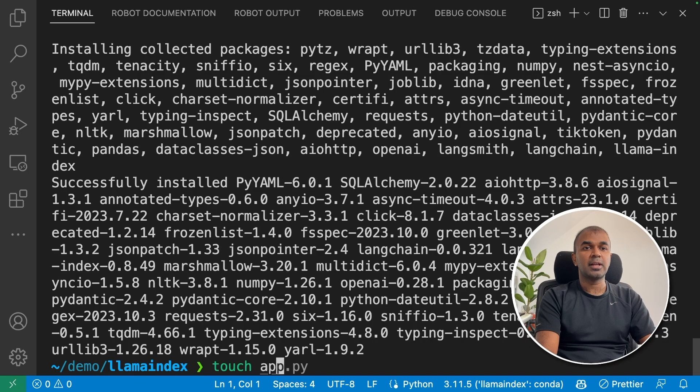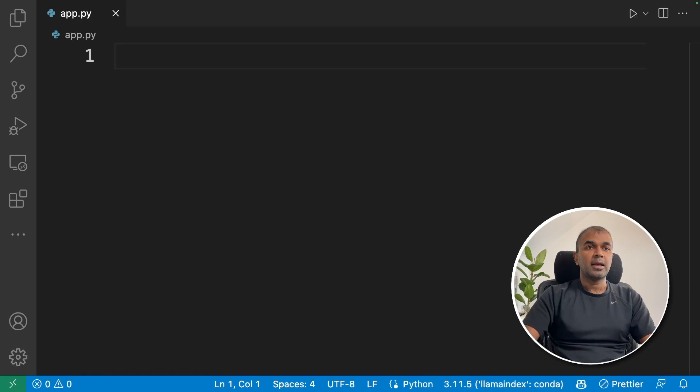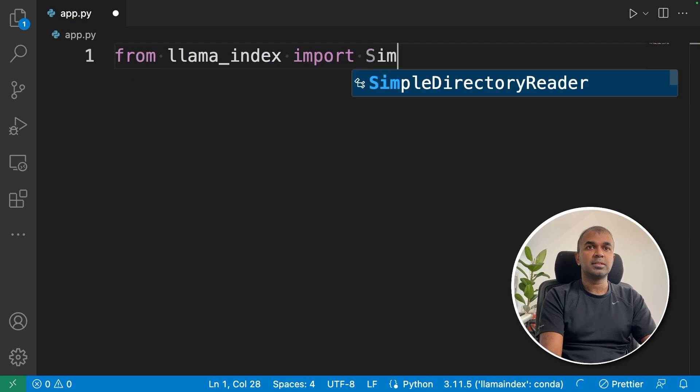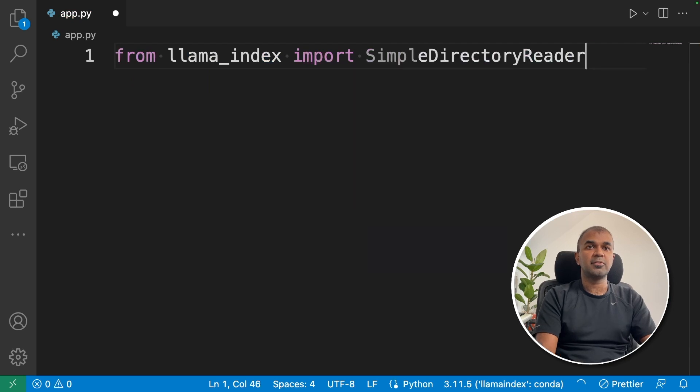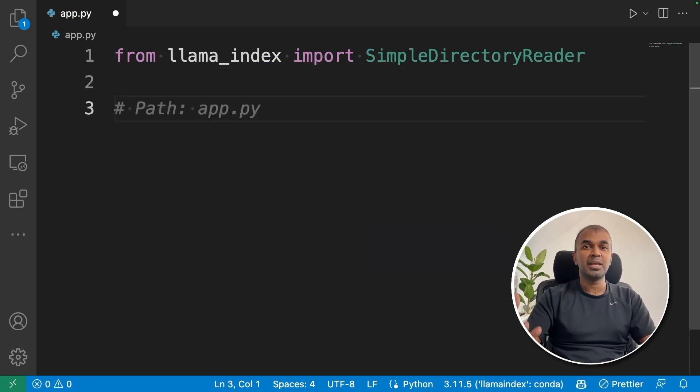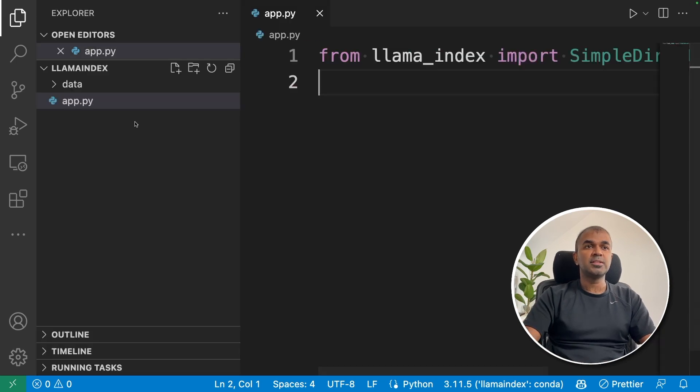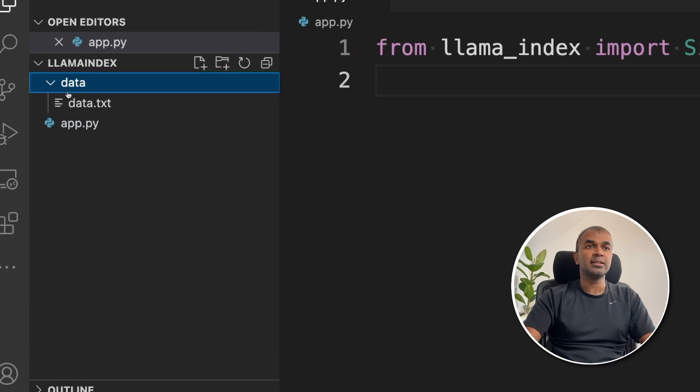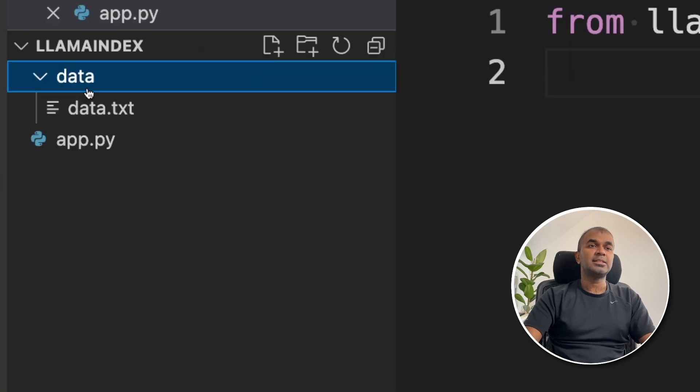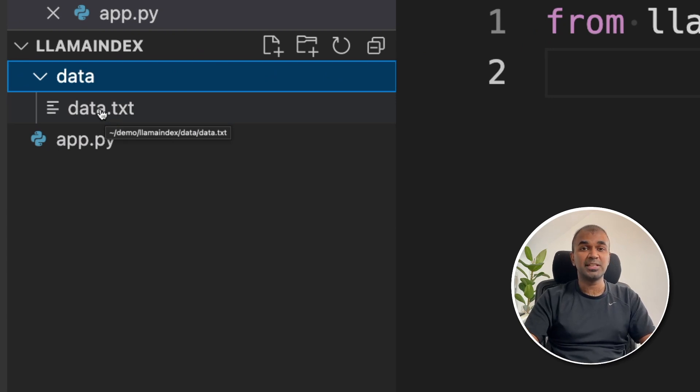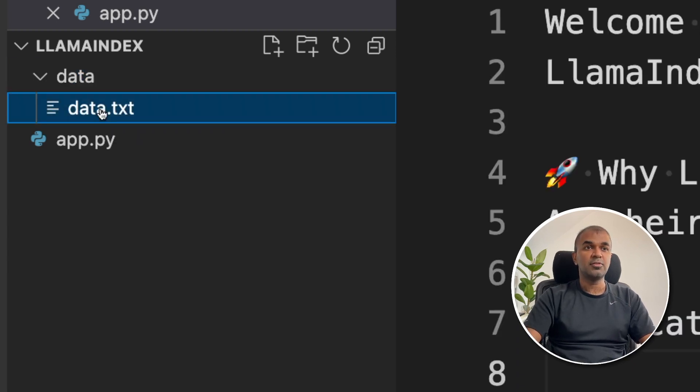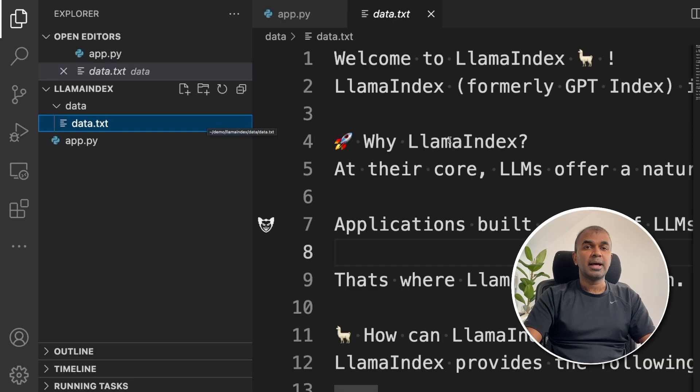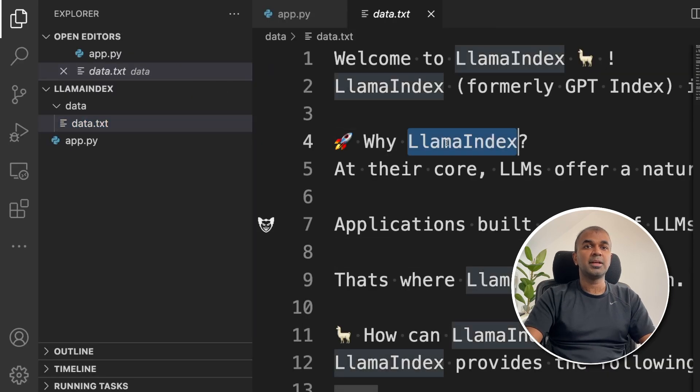So create a file called app.py, and then from llama_index, import SimpleDirectoryReader. Using SimpleDirectoryReader, we should be able to retrieve data from a directory. So if you see the folder structure, I have created another folder called data. Inside the data, I have got another file called data.txt. That's where all your data will be. You can create as many .txt files in this folder, and this application should be able to handle all those. So if you go inside the data folder, I have document about Llama Index.